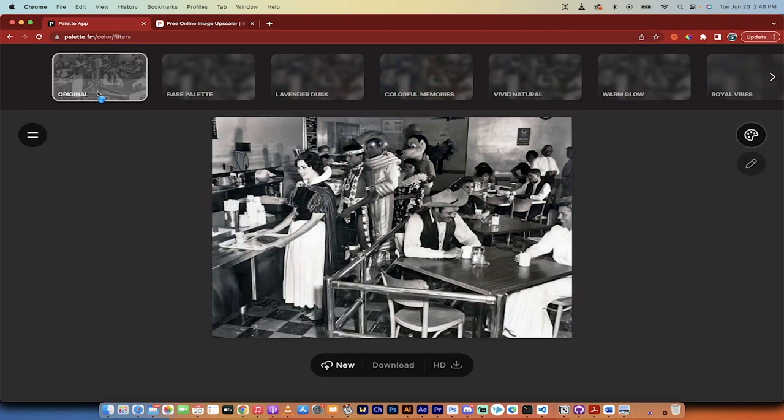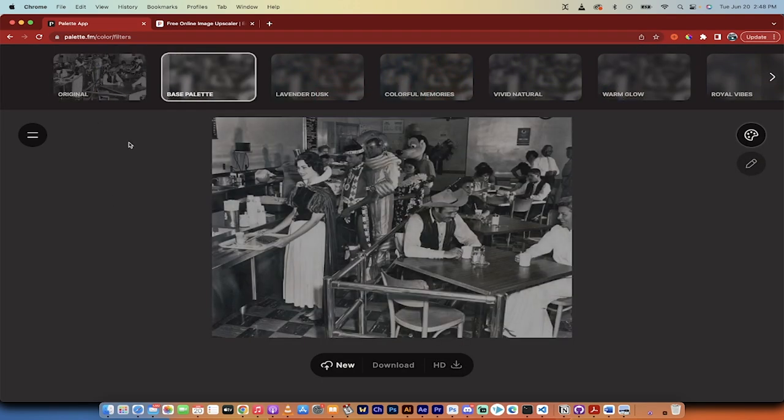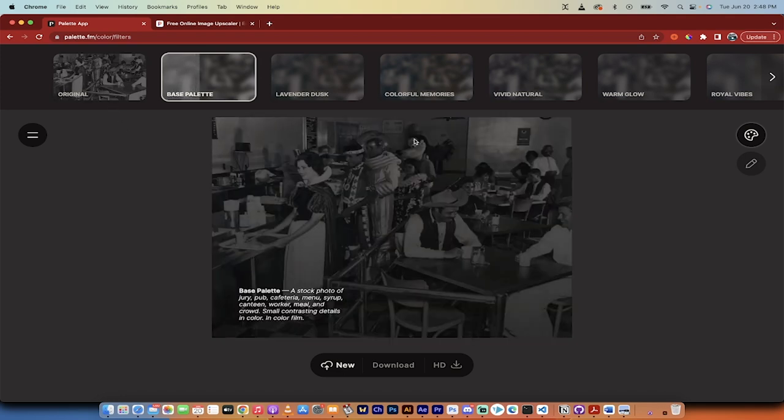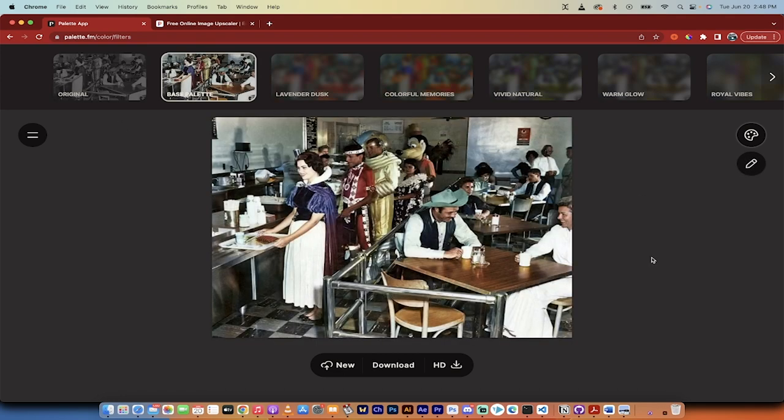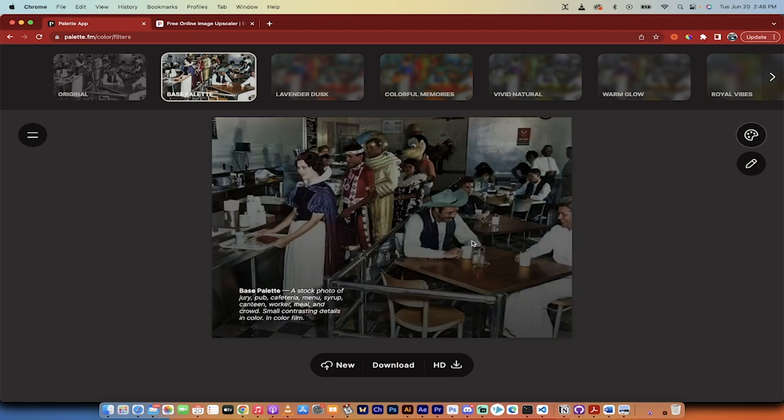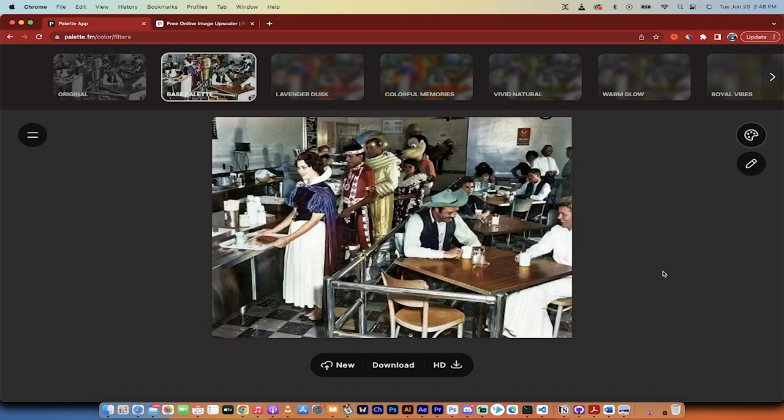You're going to see here that it's working right now. This is the original image and now it's scanning it and now it's about to colorize it. Literally, you have to do nothing. That's it.